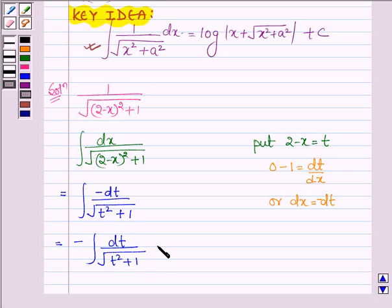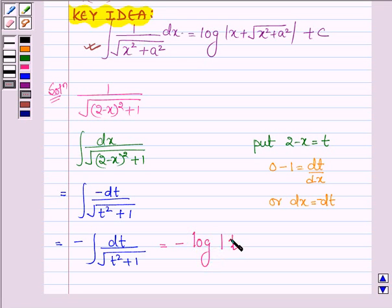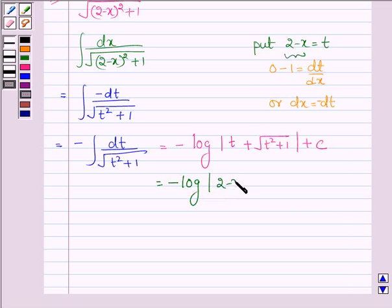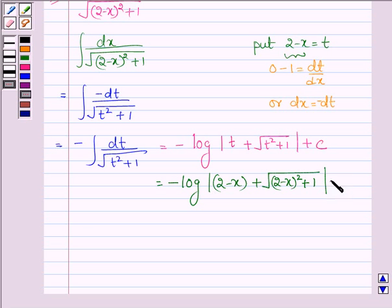Now applying the formula from our key idea, we have minus log mod of (t plus root over t squared plus 1) plus c. And substituting back t equals 2 minus x, this is equal to minus log mod of (2 minus x plus root over (2 minus x) whole square plus 1) plus c.